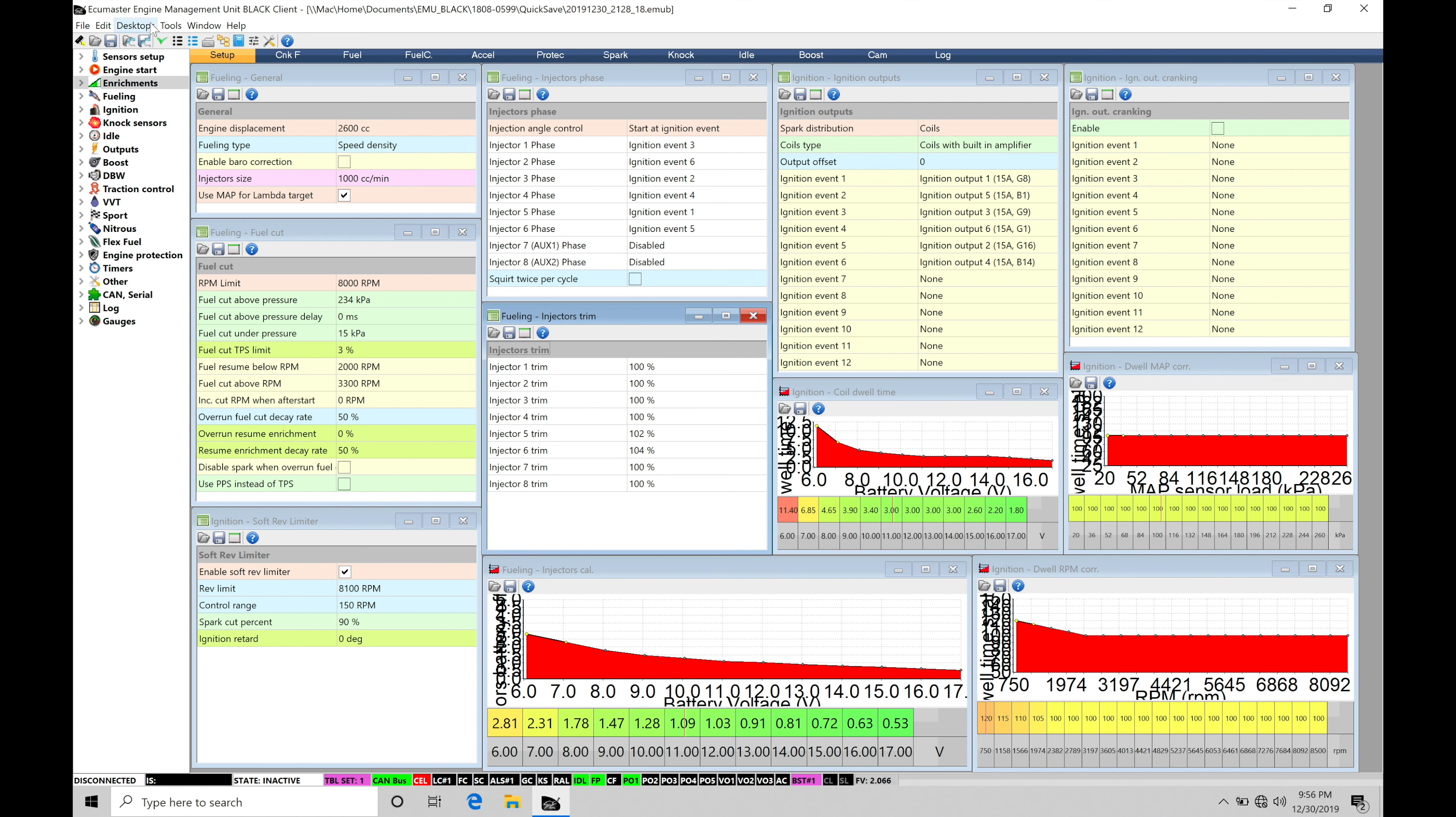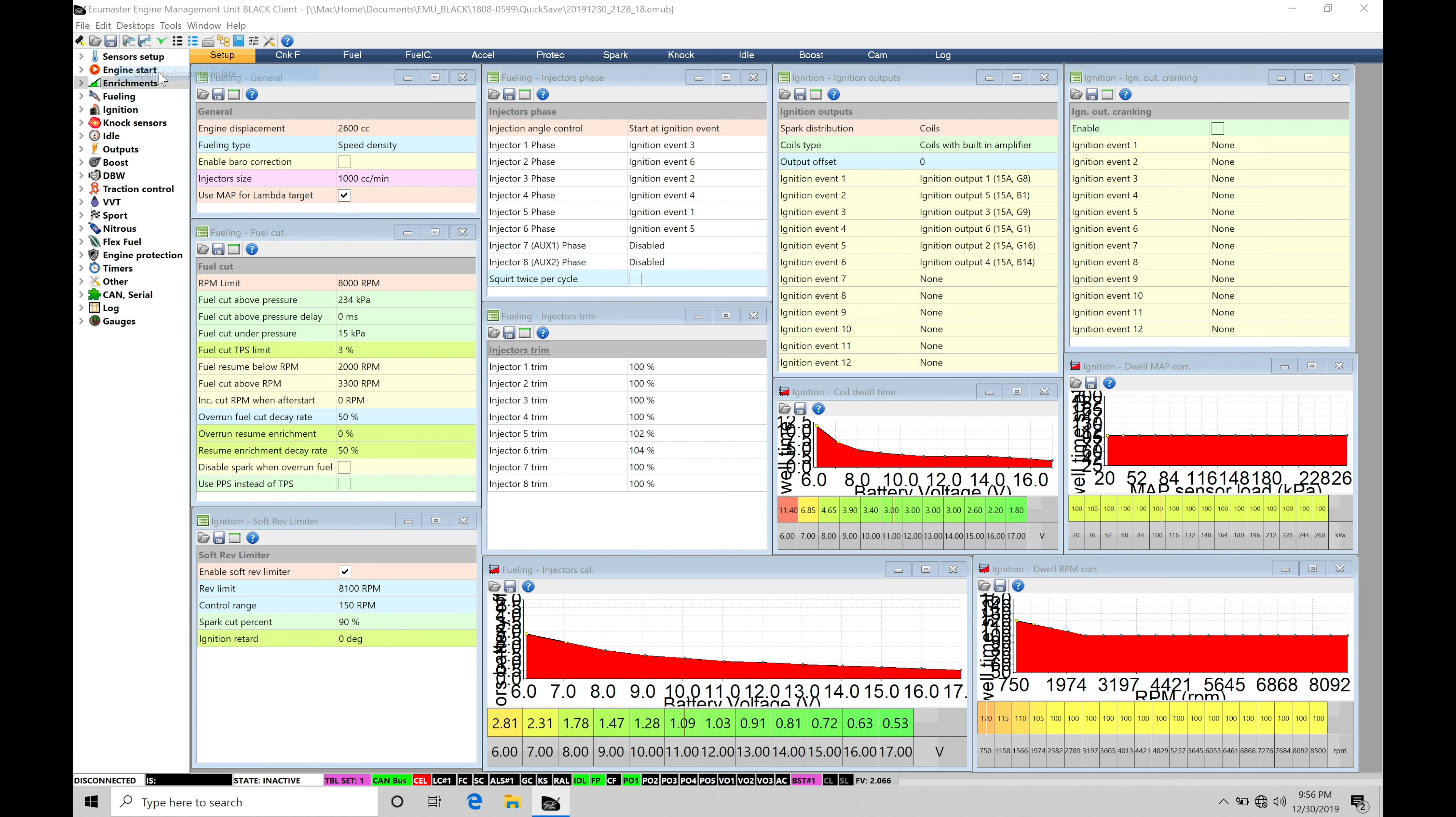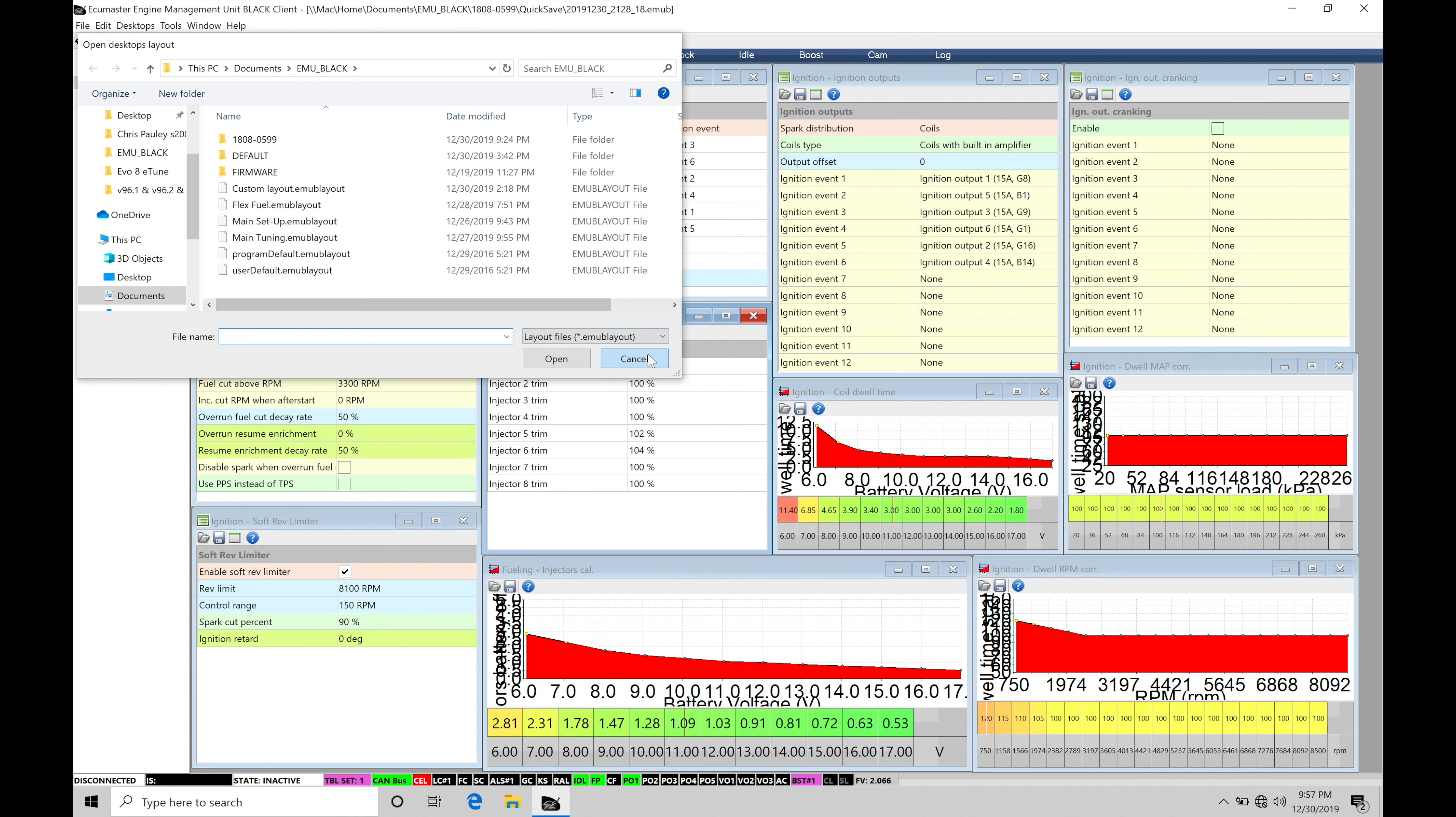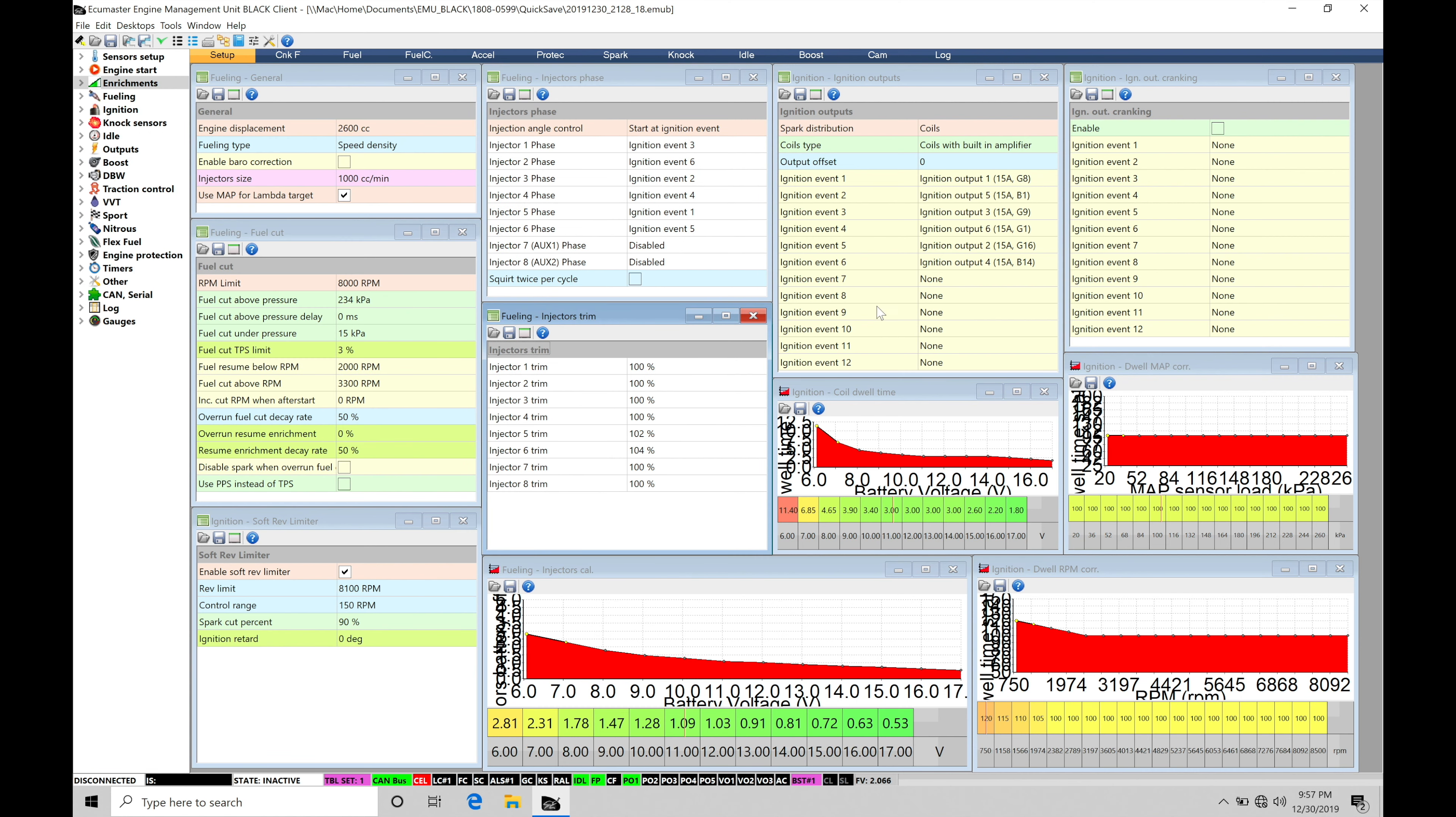So if we go here to desktops and go into open desktops template we can move down here. It's going to be our option called main tuning. So that's what I have open here on the screen. If you're following along and want to have the same kind of things up on your screen, that is what I am using.